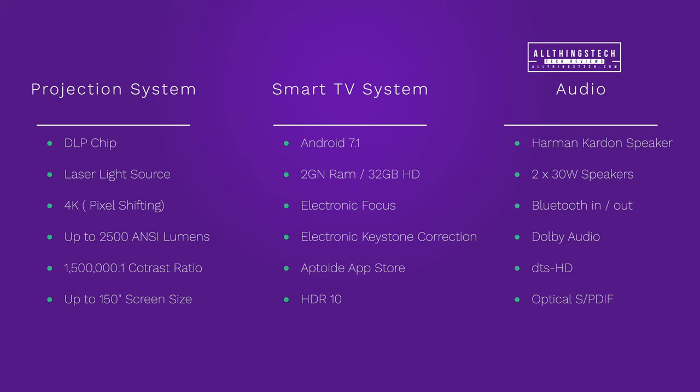This does have HDR 10, which is a great feature. The audio as we've already discussed is Harman Kardon speakers with two 30 watt speakers built in, Bluetooth in and out, Dolby Audio, DTS HD, and optical S/PDIF.